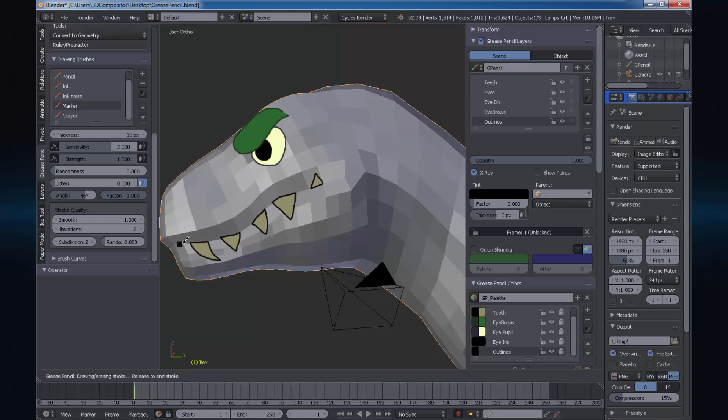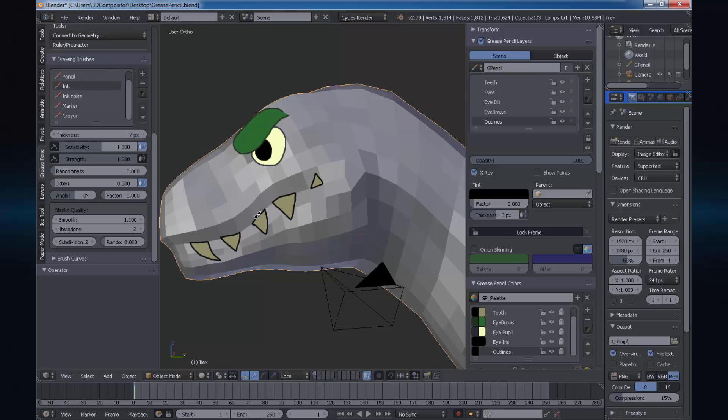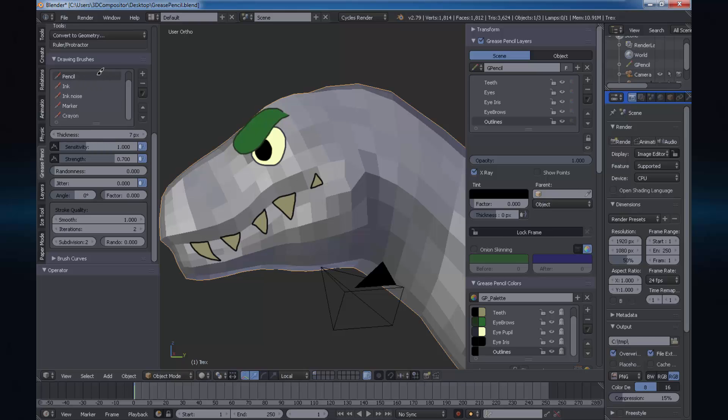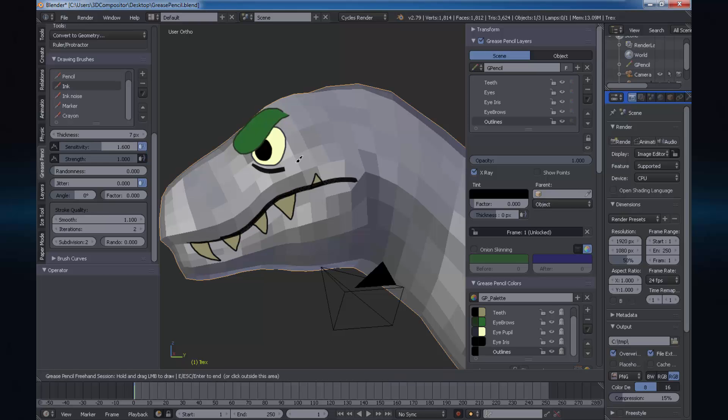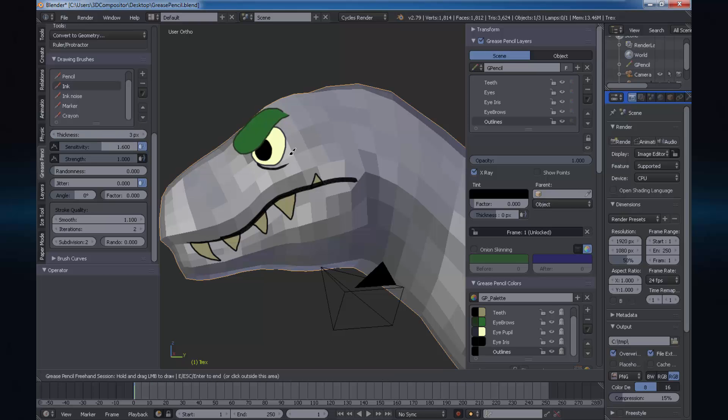On your left side T panel you will find more settings for grease pencil like thickness and sensitivity. If you really want quality on your strokes, please set smoothness and iterations to 3.